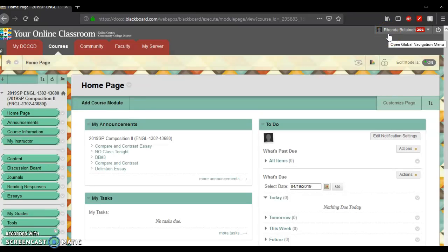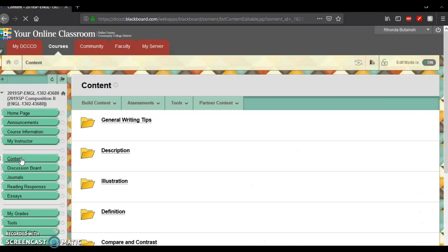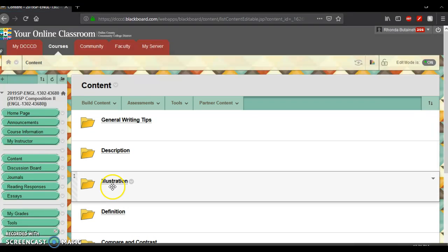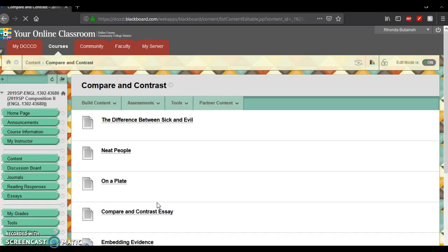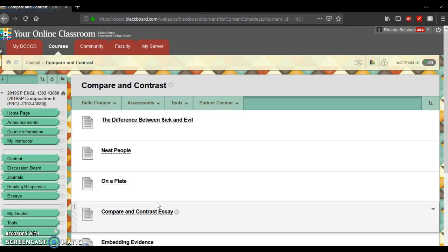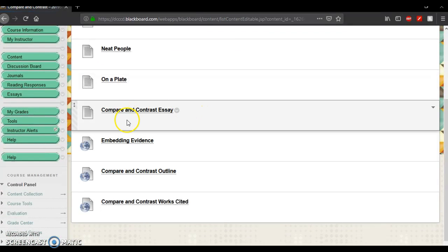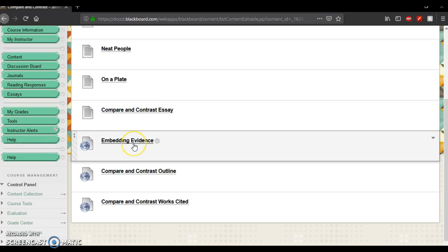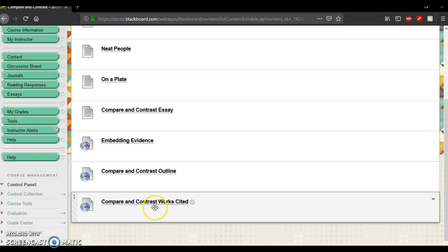Hello students, here's a little guide to help you with your compare and contrast essay. I've added some of these documents into the folder so you will just go here to content, go to compare and contrast, and here's everything that you need. Here's the essay prompt which you received in class last Monday. Here is a guide to help you embed textual evidence. Here's an outline and here's how to create a works cited page. This is a video. It will walk you through the process.